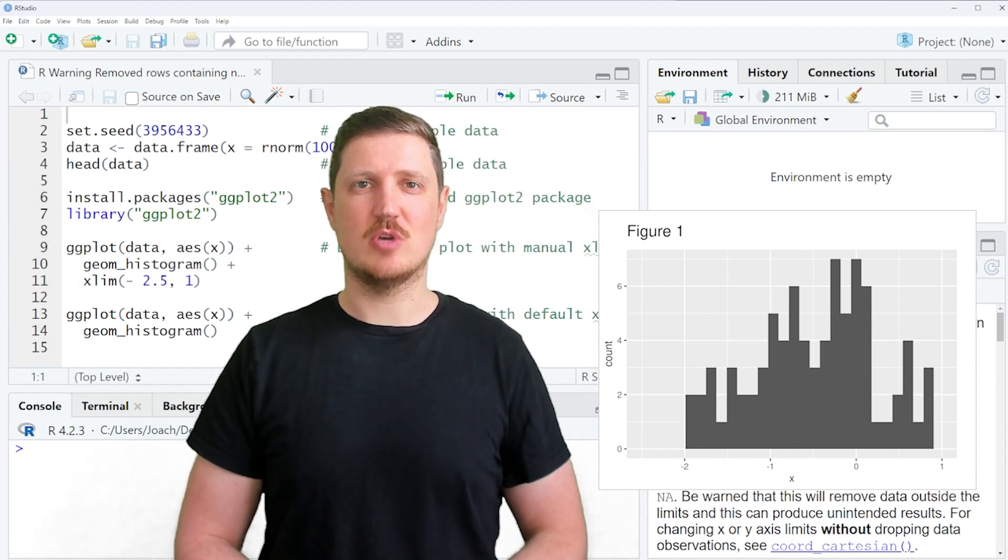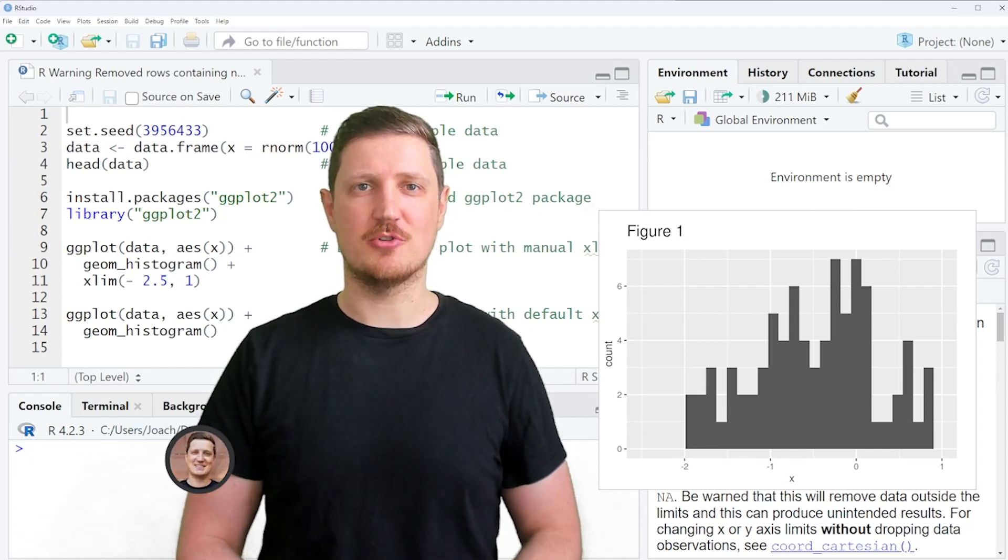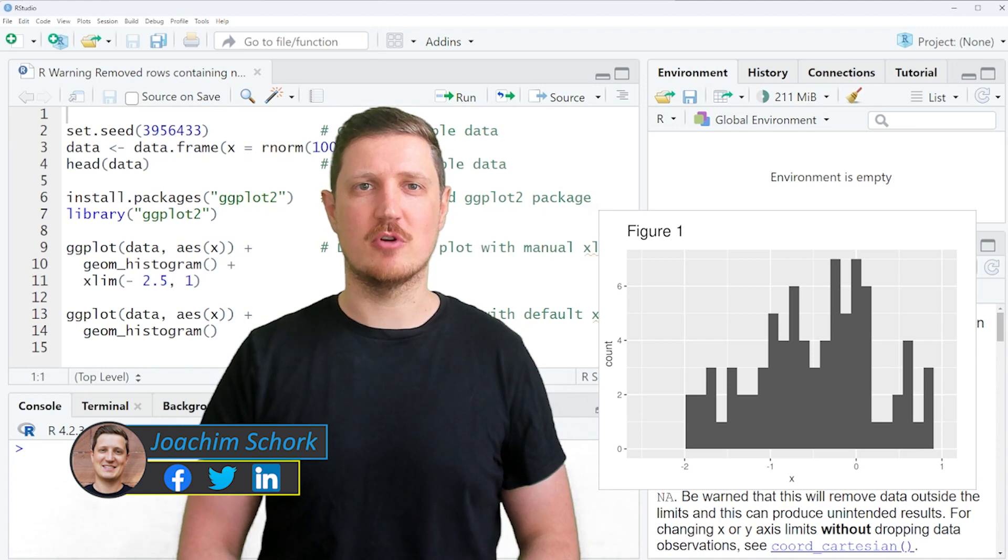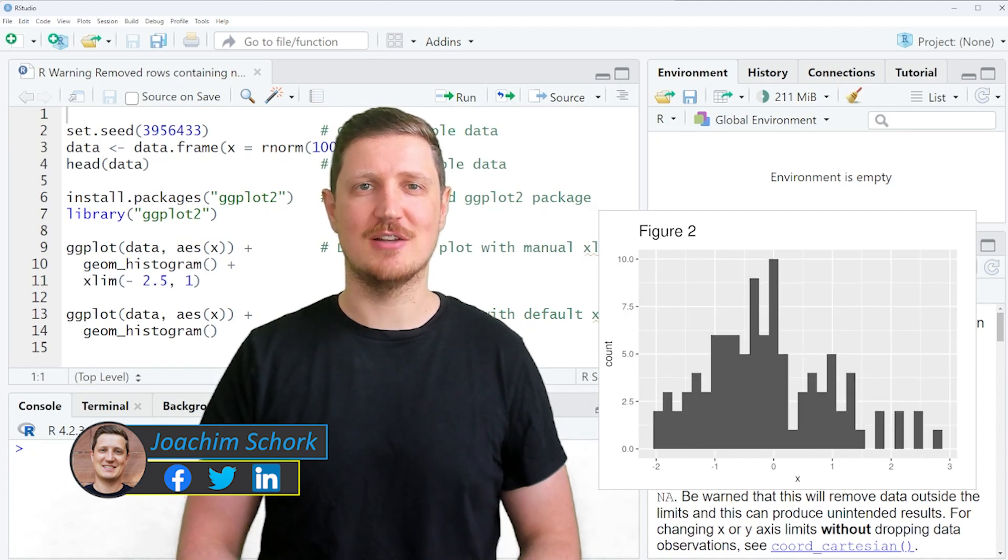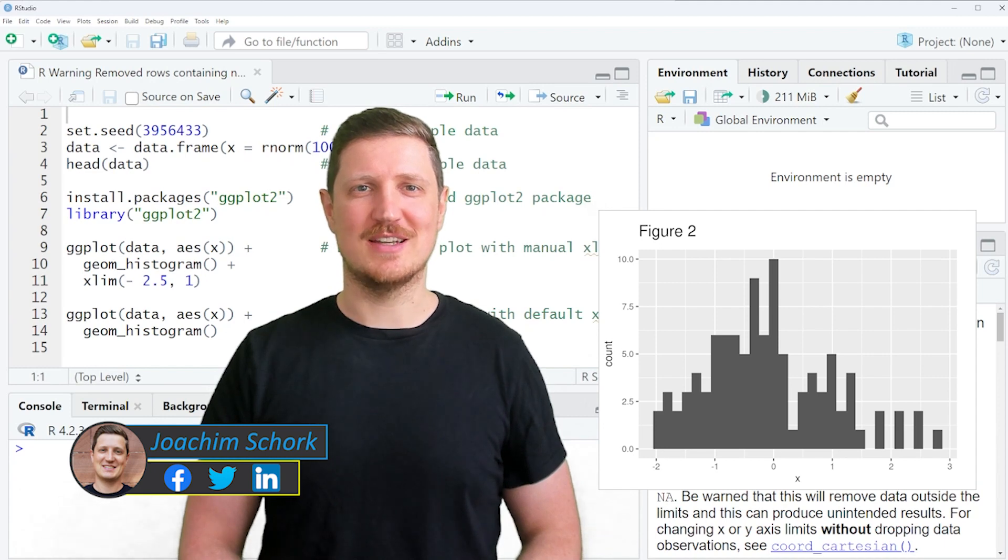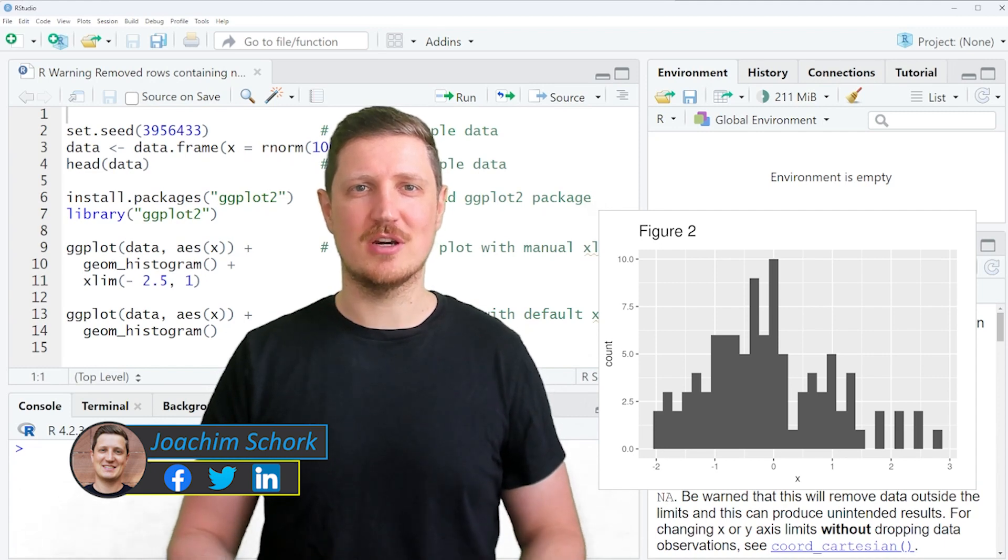This video explains how to reproduce and fix the ggplot2 warning message removed rows containing non-finite values in the R programming language. So without too much talk, let's dive into the R code.